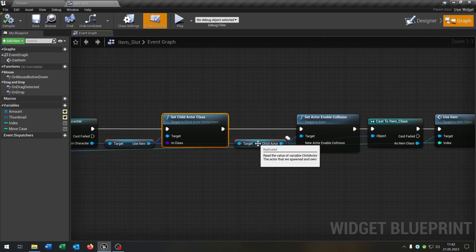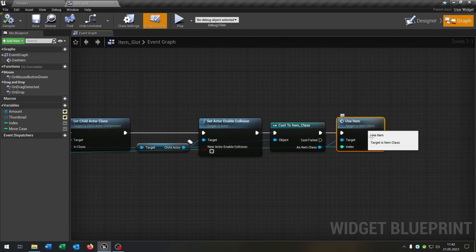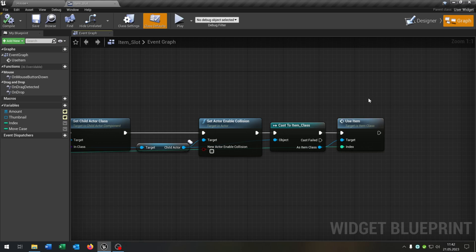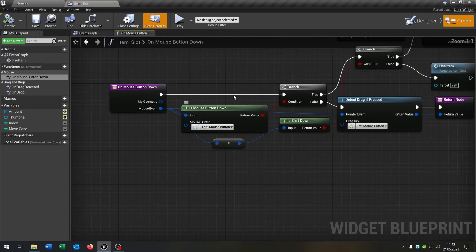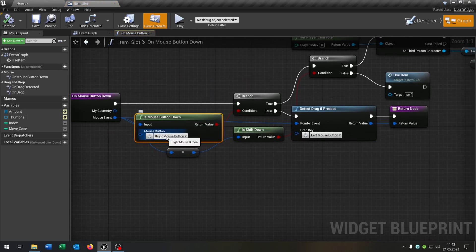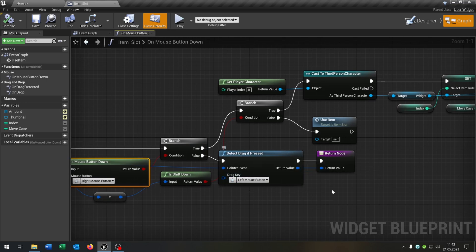We want to set the childActor class, then we set the actor enable collision to false. We cast to our item class and call the useItem function. Basically when we click on an item slot and want to use the item, we just call the useItem function of the item itself. In this way you can decide on the item itself what it should do. Also, we have the onMouseButtonDown: we first check if the mouse button down is the right mouse button. On false, we just want to drag and drop it with the left mouse button.